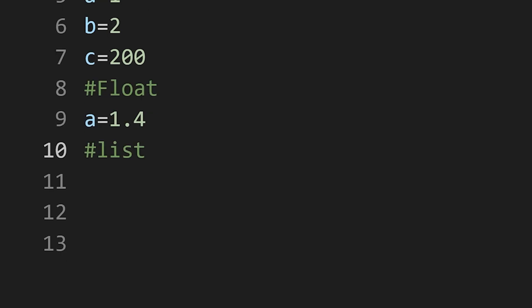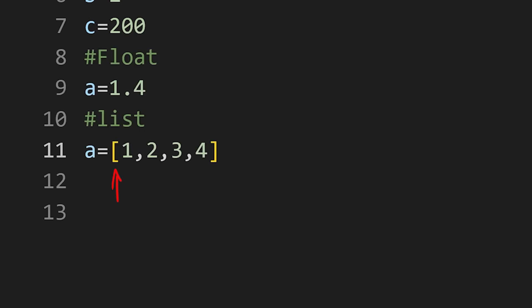A list holds multiple data items of any type. You can define a list using square brackets and data items separated by a comma.